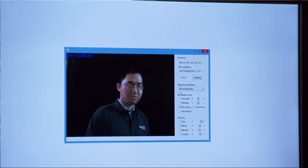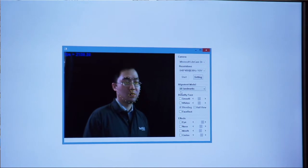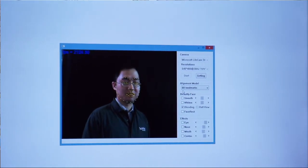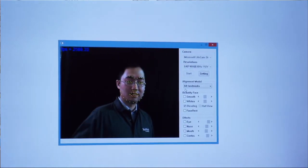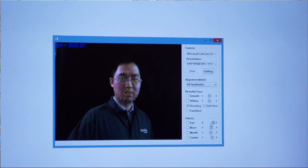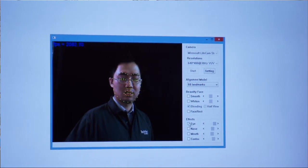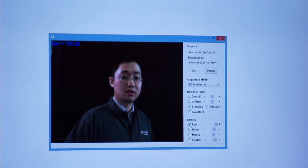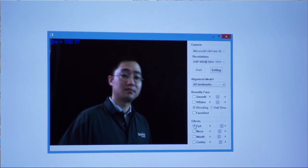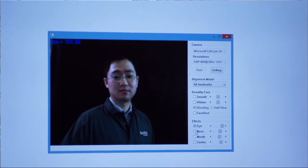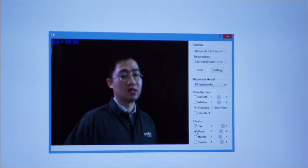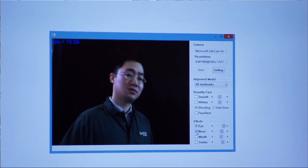With these facial landmarks, we can do some very fun stuff, like enlarge my eyes and enlarge my nose.